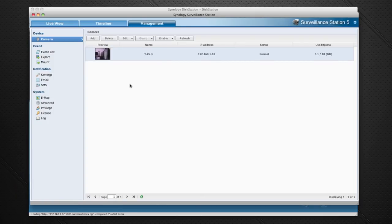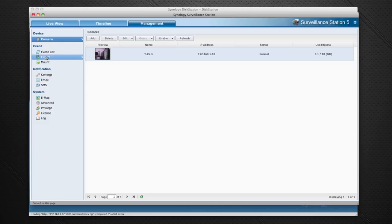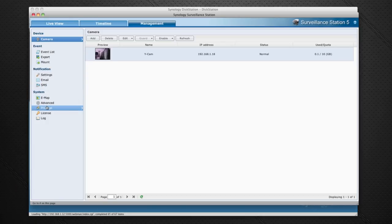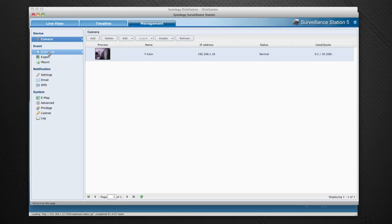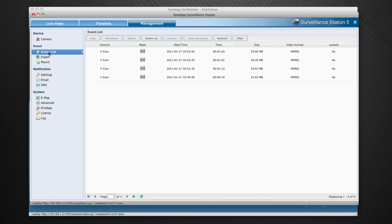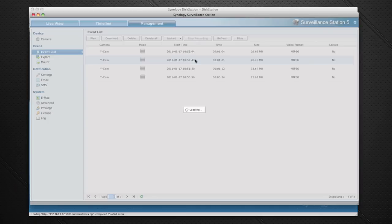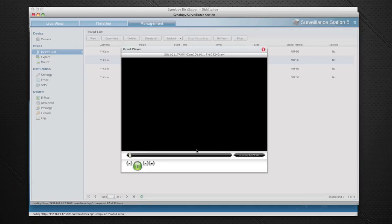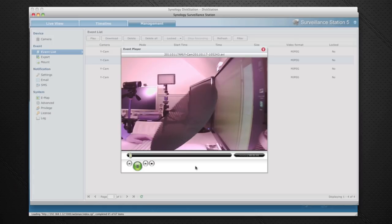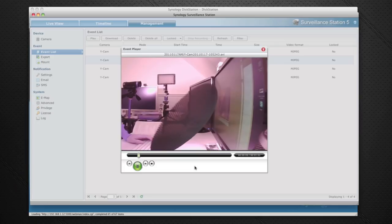We've also got some extra settings down here. We can go to the event list, export, mount settings, email, SMS, e-map, advanced, privilege, license, and the log as well to see what the camera has been doing. If I go to event list it's actually going to show you the recordings that have already taken place. This one here was quite interesting. If I double click on it it will actually play me back the recording. You can see somebody - it just happens to be me in my office - and I'm just going to turn off the lights to show you on this recording how good the low light performance is on the Y-Cam.